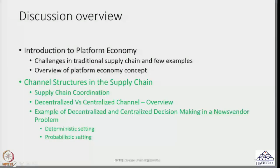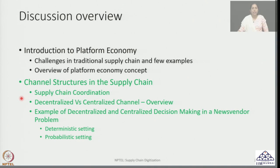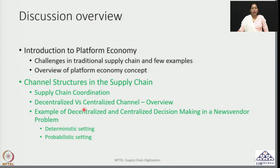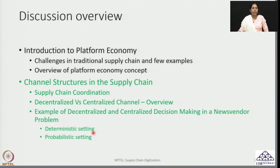As we have already discussed in channel structures in the supply chain, we have understood that there can be possibilities for supply chain coordination through decentralized and centralized channels. We have been considering an example of decentralized and centralized decision making using a news vendor problem — first in the deterministic setting, and then we will move to the probabilistic setting. In this session I am going to conclude on the deterministic setting and then introduce the probabilistic setting, and we will see how they differ and what challenges may arise.